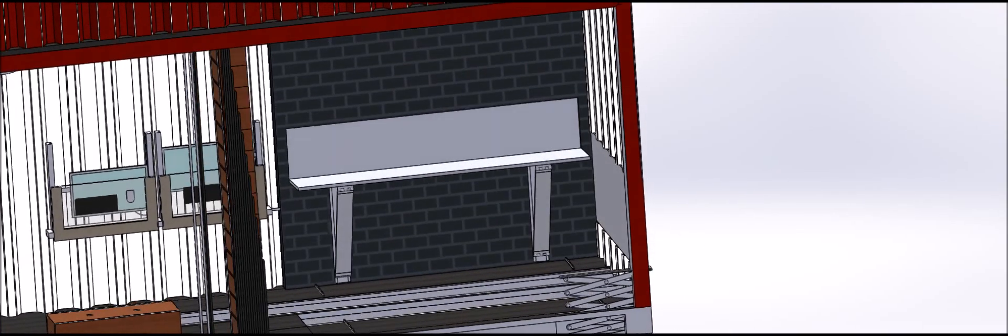A dual-purpose set of stairs that can be used for storage and when needed slide out to a full set of stairs.